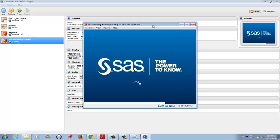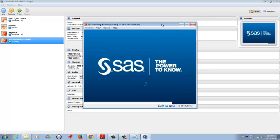You know, actually, we done a studio web browser, but you should not click — you should not close the screen. If you close the screen by mistake, you can't access your SAS studio.